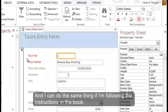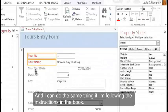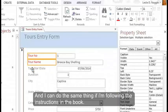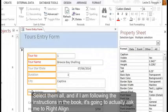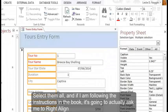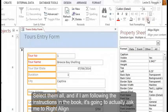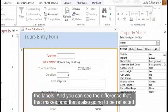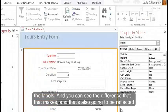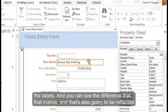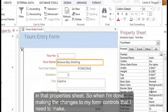And I could do the same thing if I'm following the instructions in the book, select them all. And if I am following the instructions in the book, it's going to actually ask me to right align the labels. And you can see the difference that that makes. And that's also going to be reflected in that property sheet.